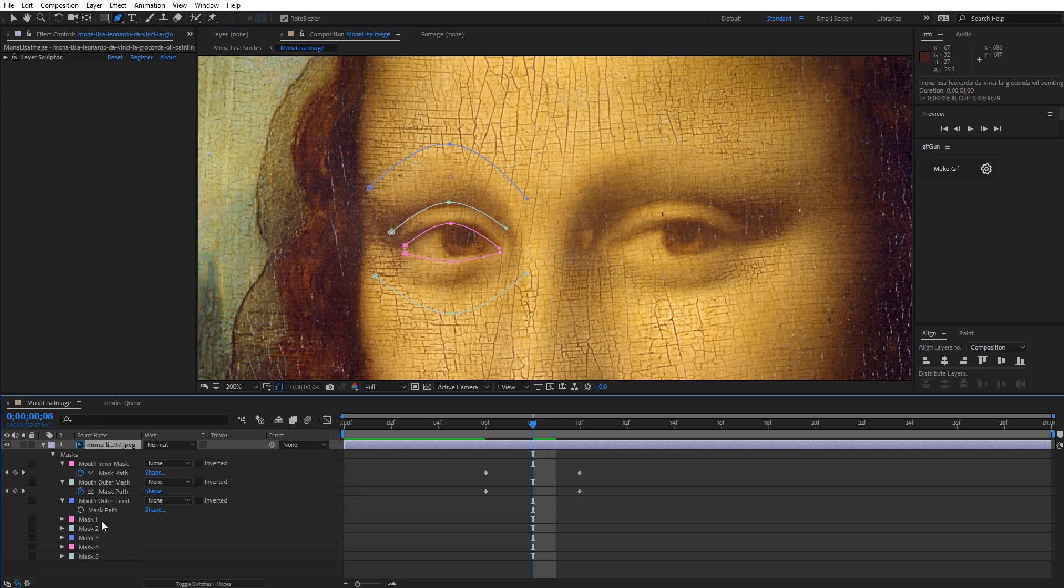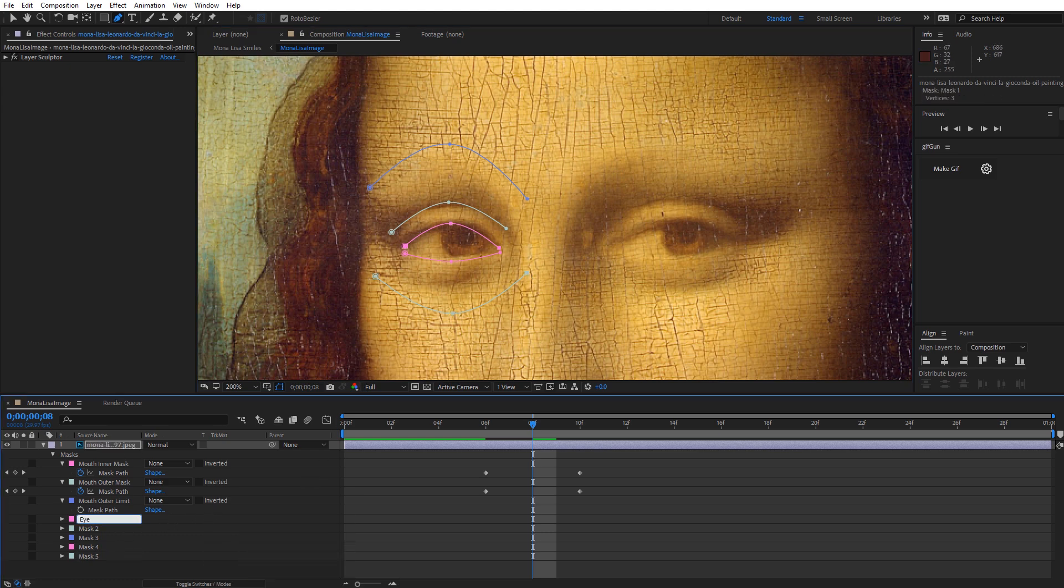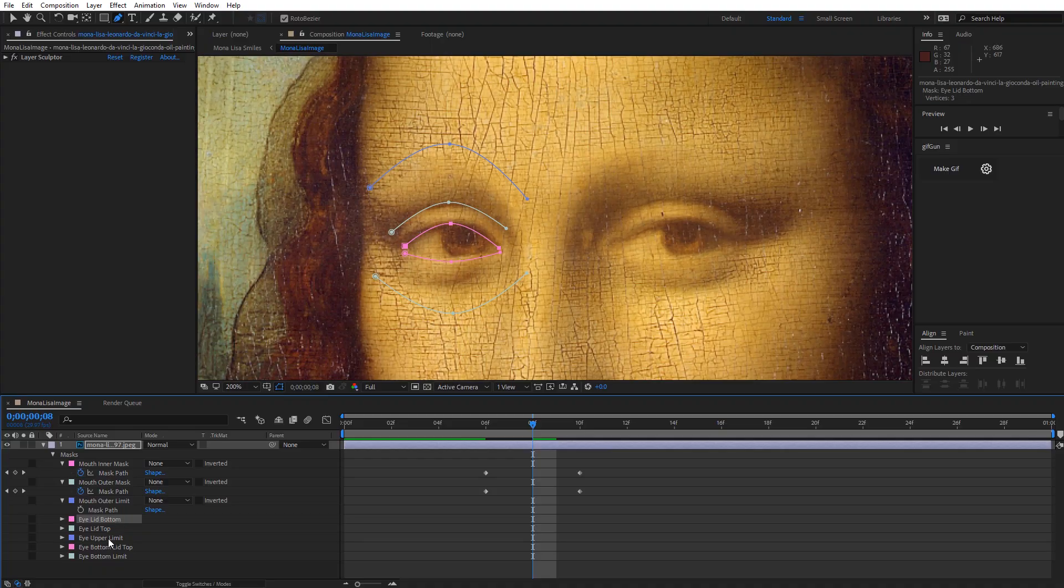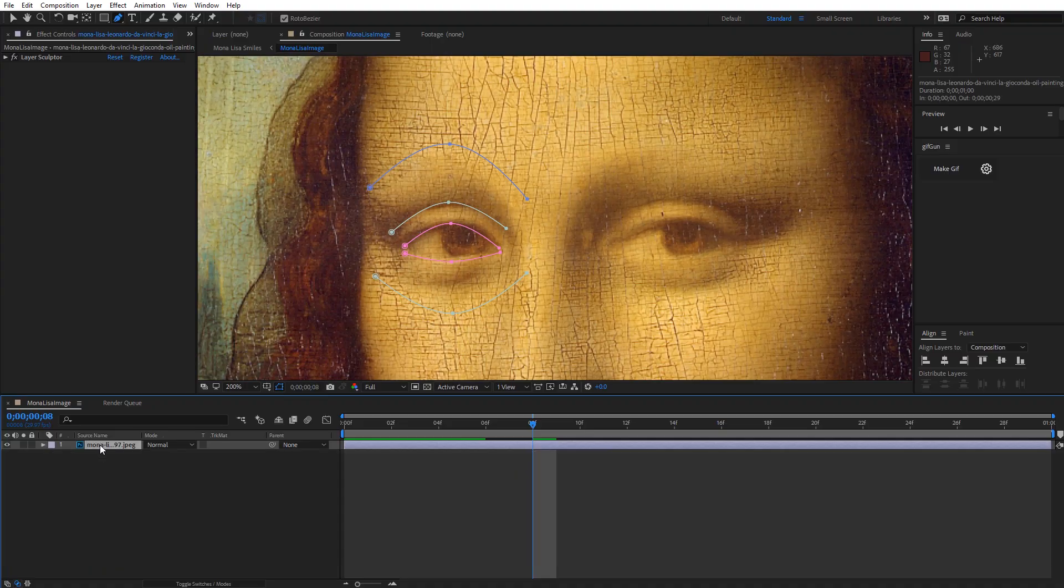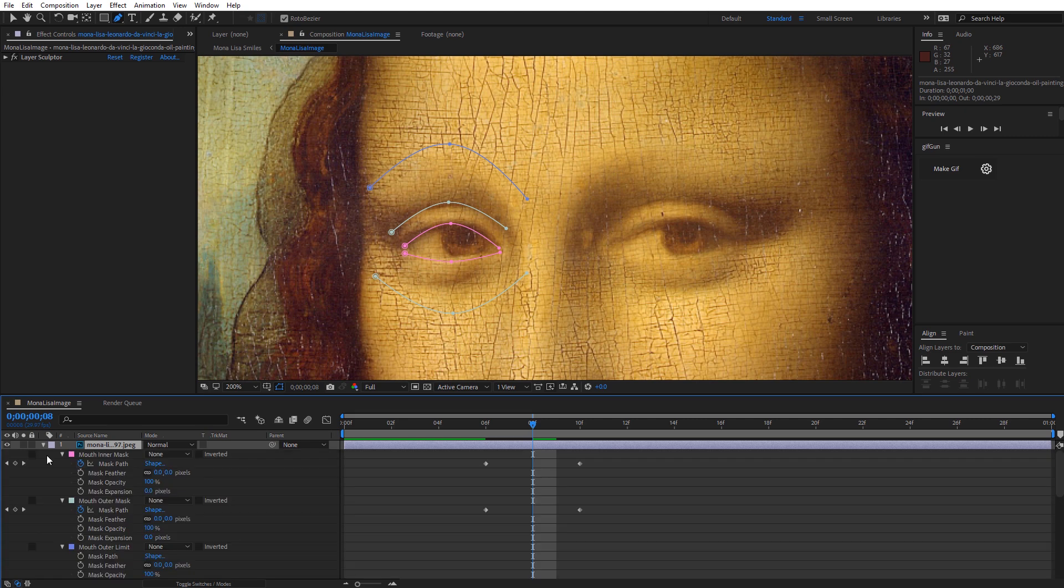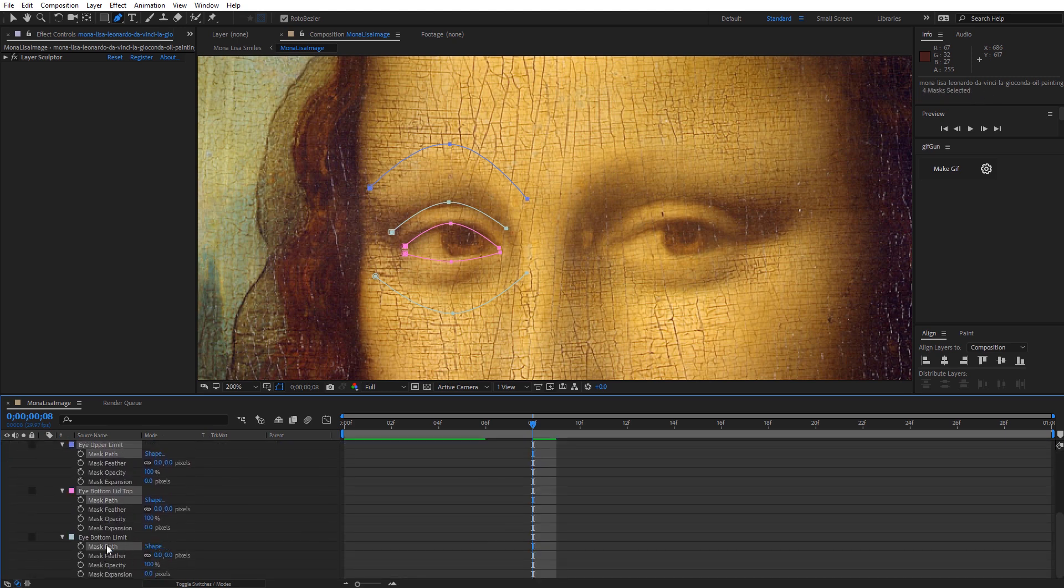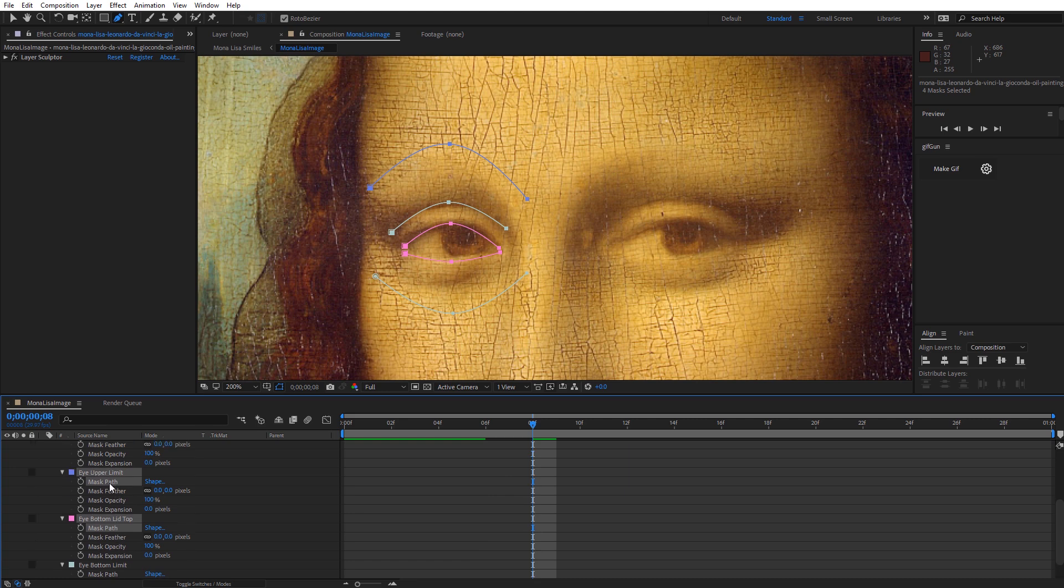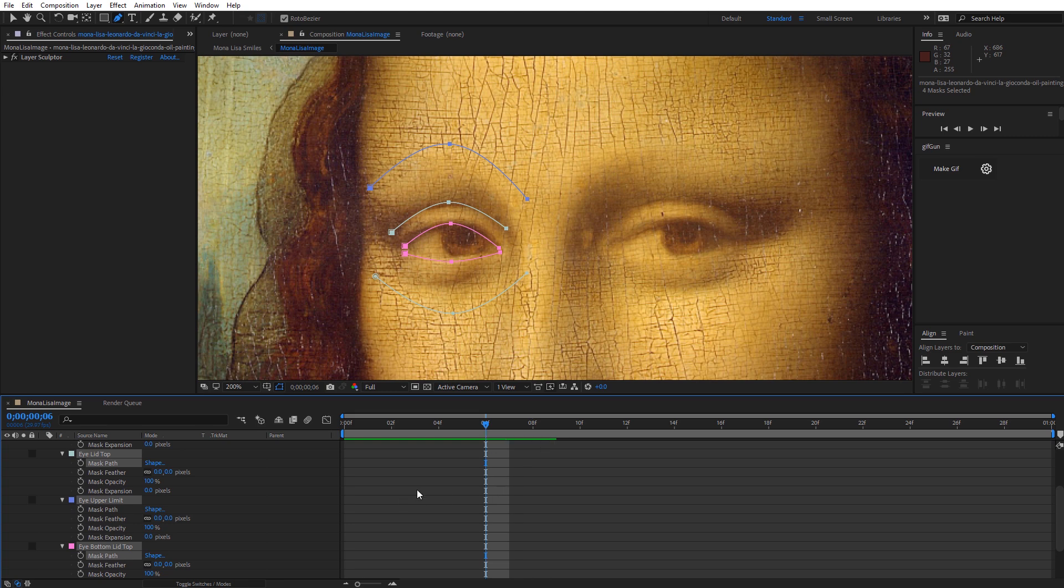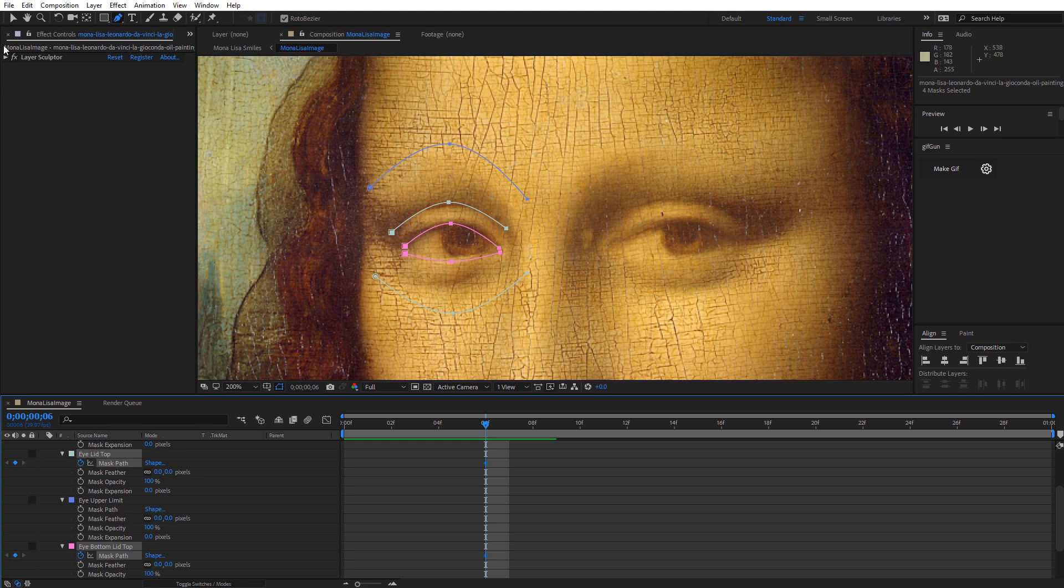And again, I have this outer limit. And then I'm going to go to the lower eye and do the same thing. Okay, now I'm going to rename all of these. Okay, now that I've got my masks renamed, I'm actually going to grab this layer. Close these mouth masks, because we don't need those. And I'm going to select all of the masks that I want to set a key on.